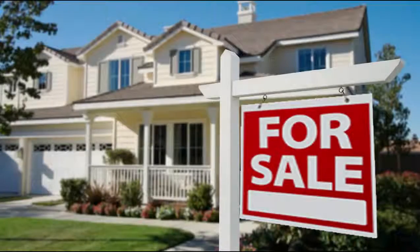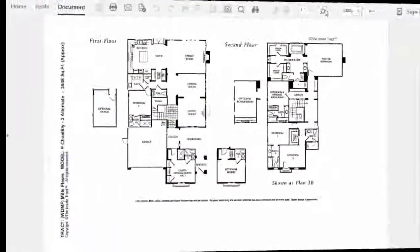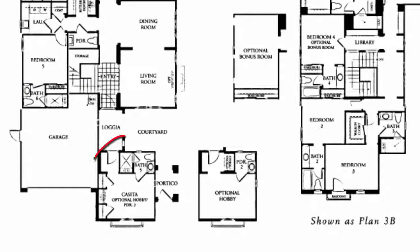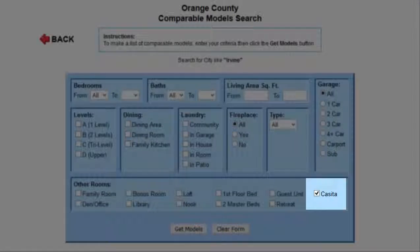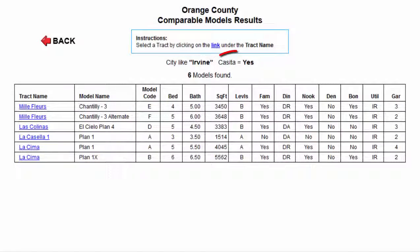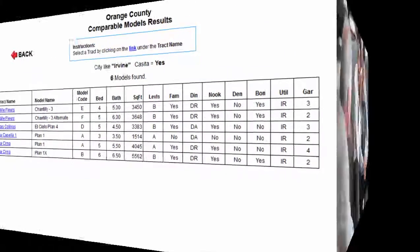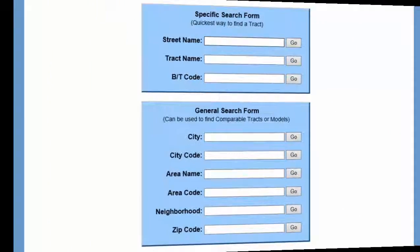Some agents will take this a step further and use our comparable models as a listing tool. Let's say your buyer is looking for a home with a casita to share with a close friend or relative, but there are no homes with casitas available for sale. Using the comparable model search tool, an agent can identify which models have casitas, then contact the owners to tell them they have a bona fide client who is interested in their home.